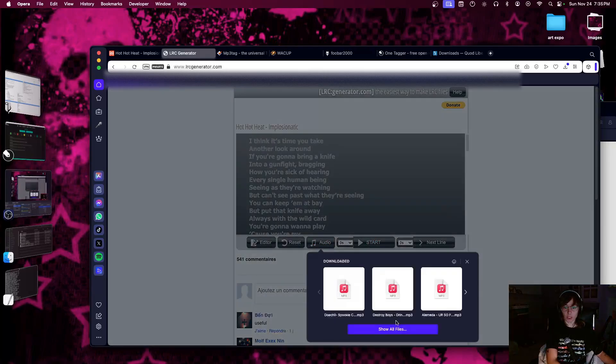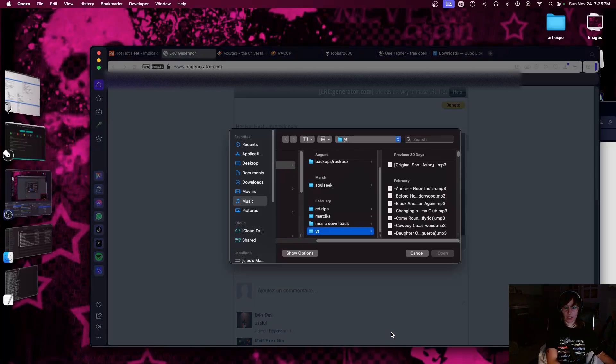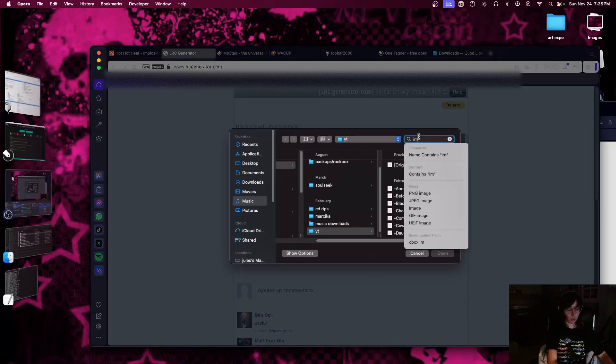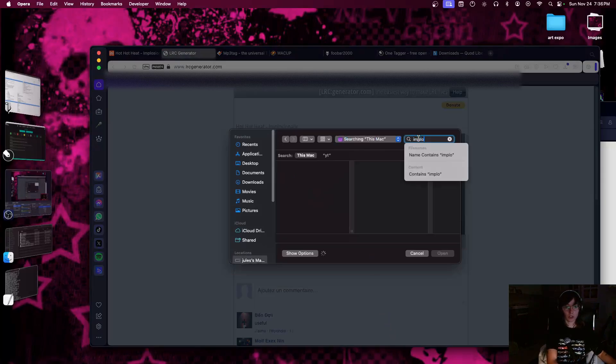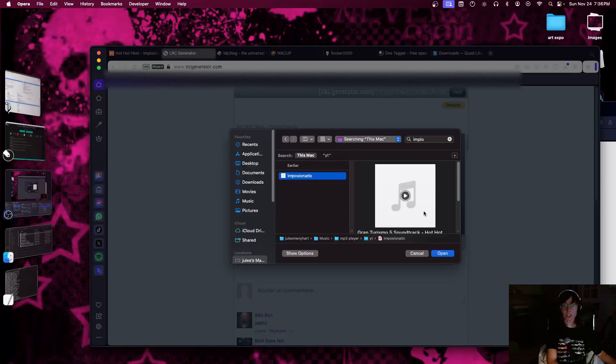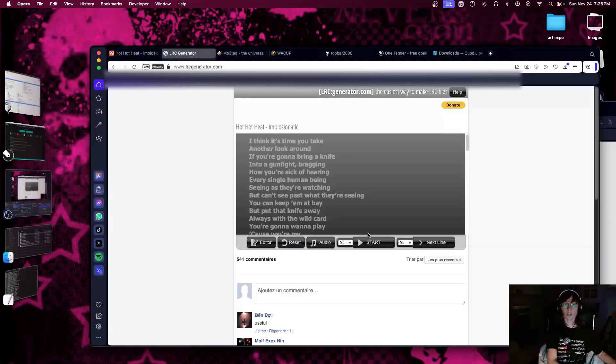And we're going to synchronize to music. And to do that, we're just gonna add this song. I'm gonna search for Implosionatic. There you go. And start.